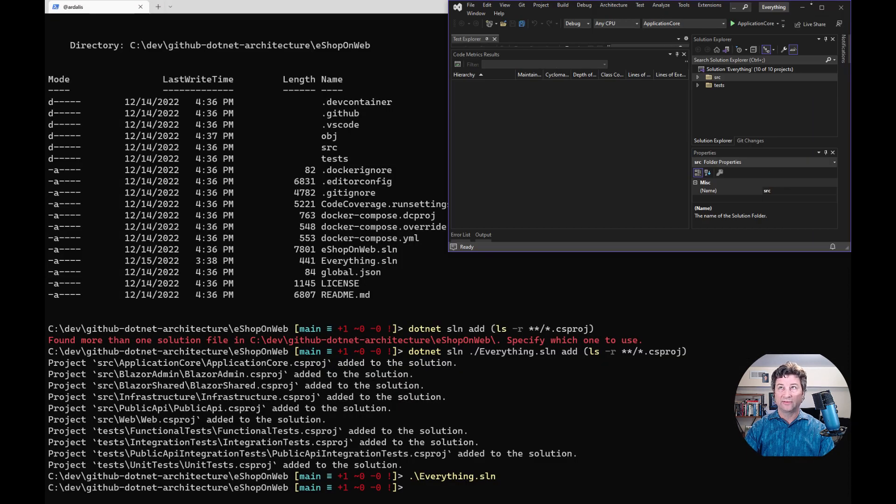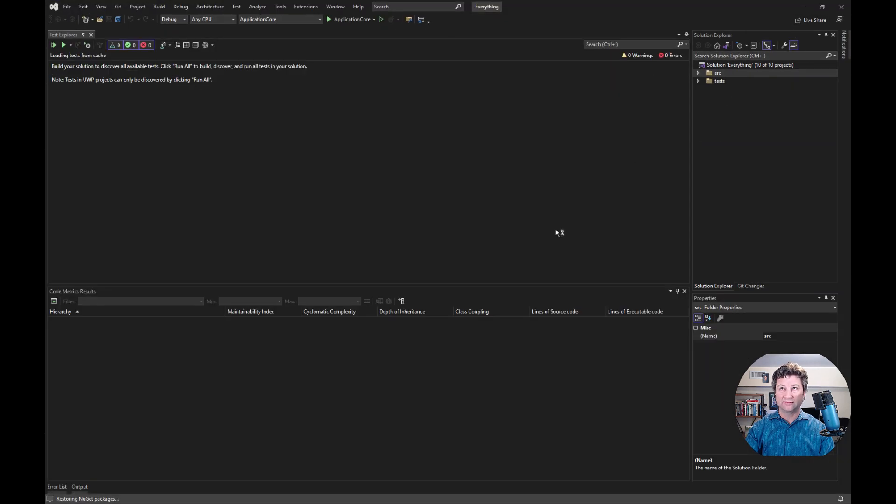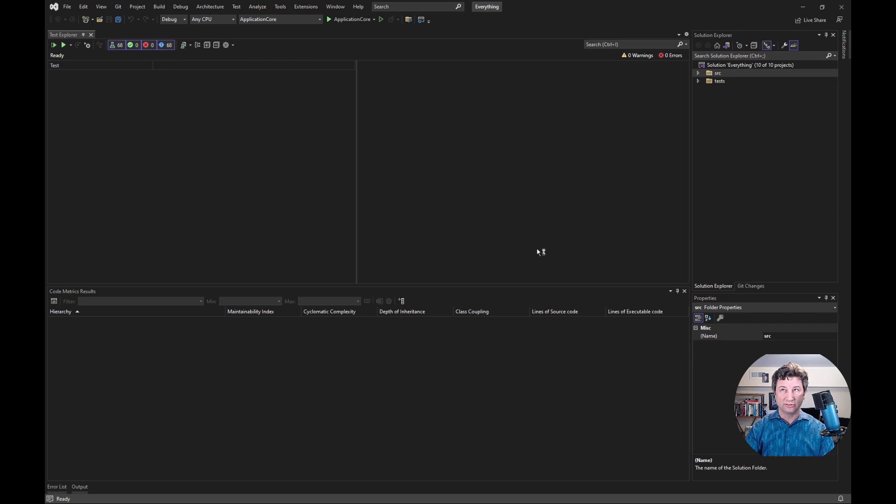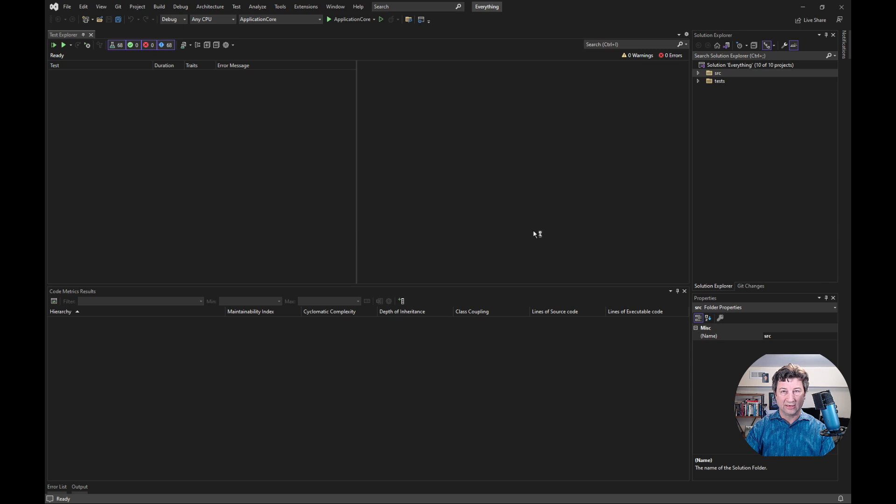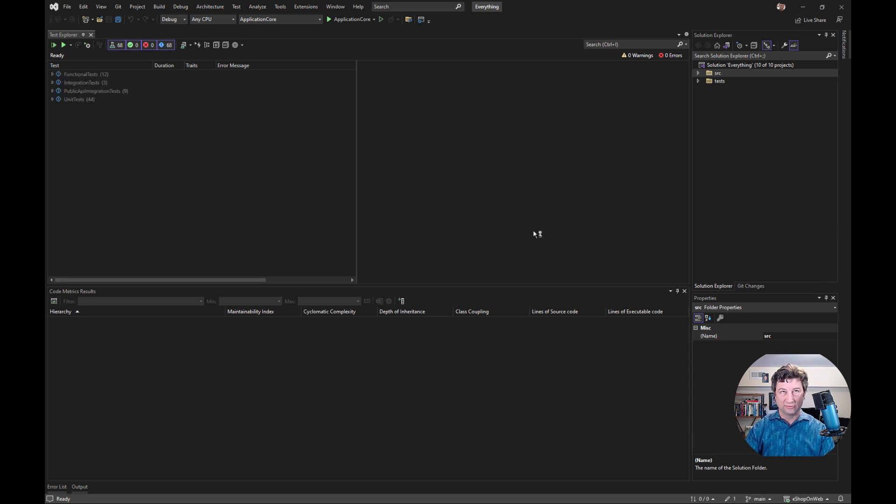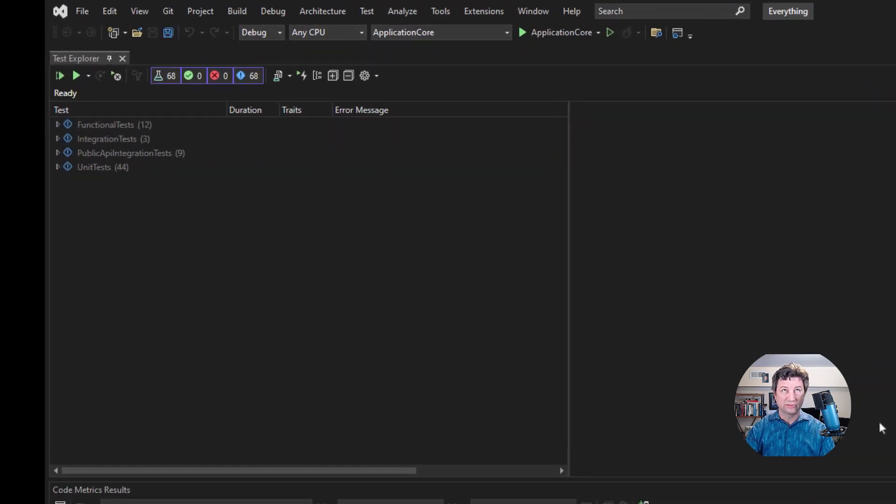Just to show you why you might want to do this, aside from the fact that now you've got all of these things inside of one solution, you can also start to run some code metrics. Give this a second to load. If you have the appropriate version of Visual Studio, you should be able to go up into the analyze folder and then calculate code metrics for the solution.